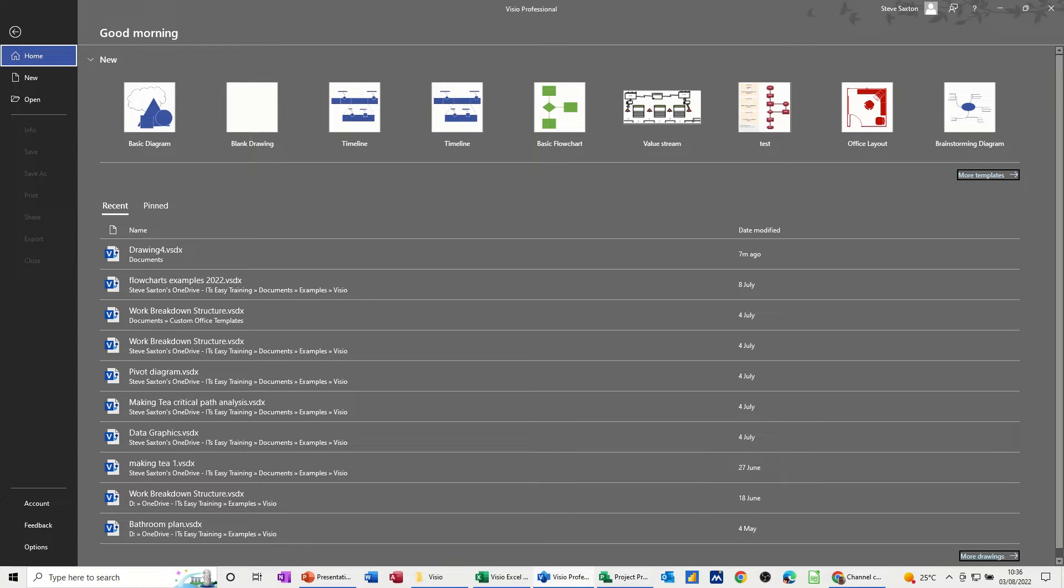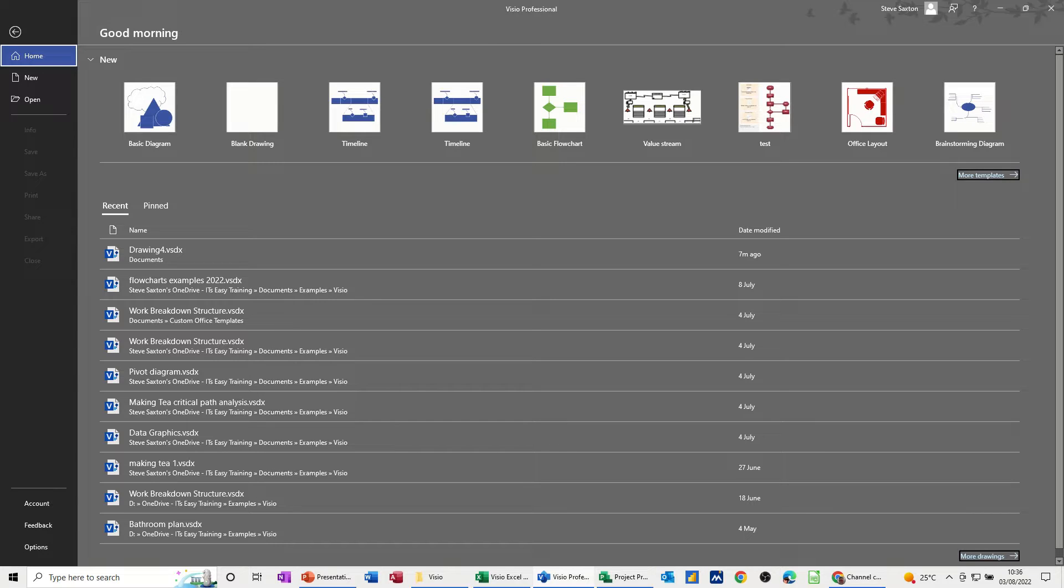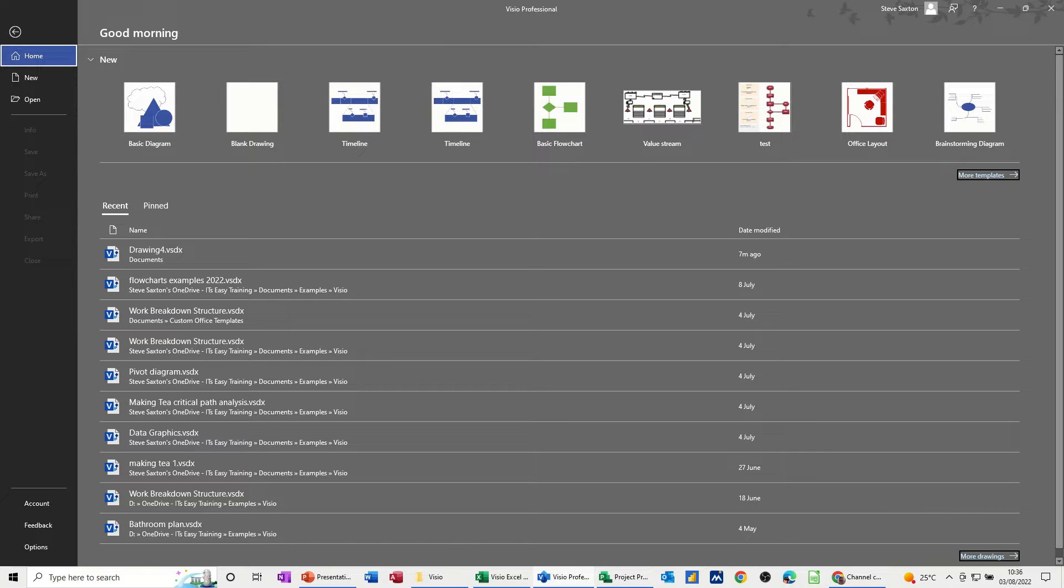Hi guys, welcome to this session in Microsoft Visio. What I want to cover in this module is how to get Microsoft Project data into a Visio timeline.